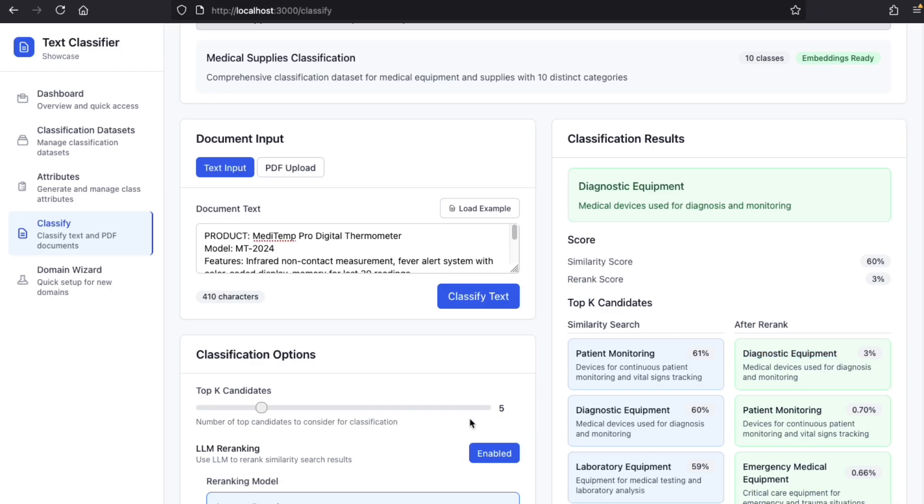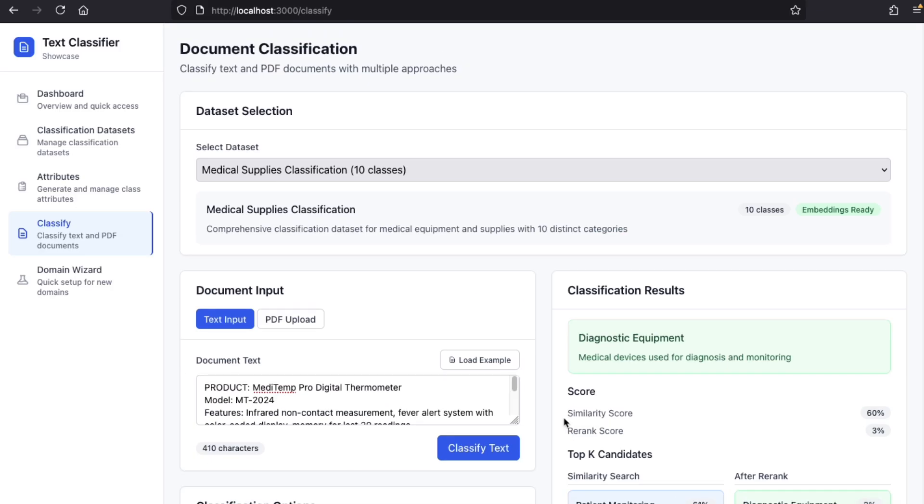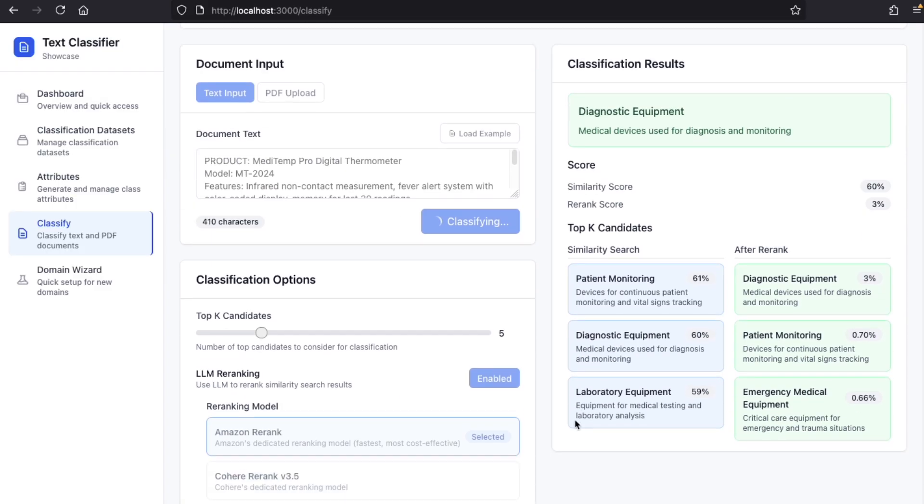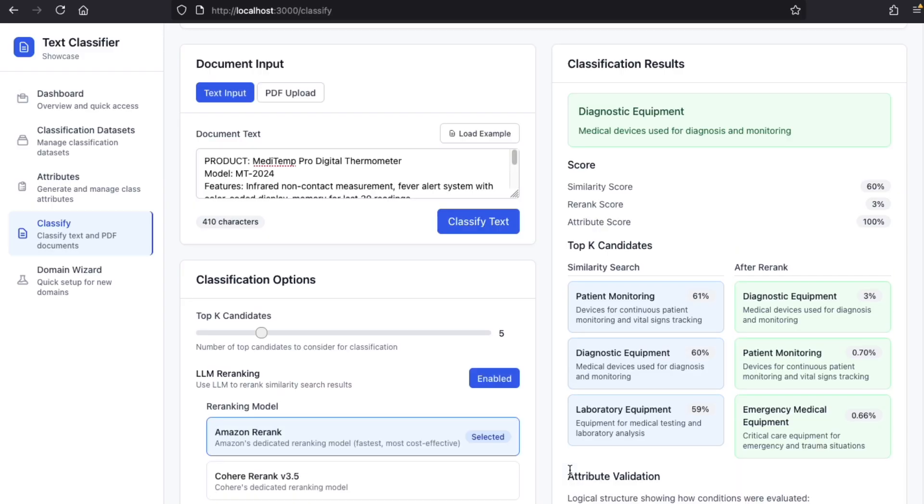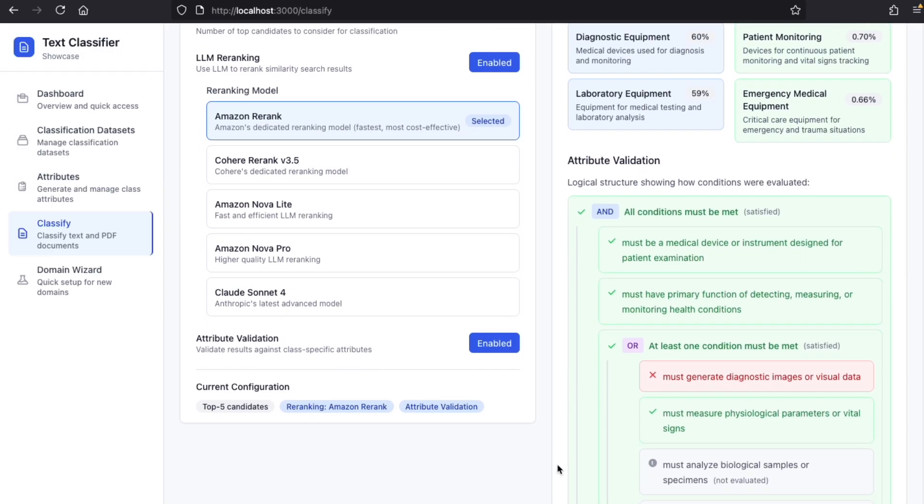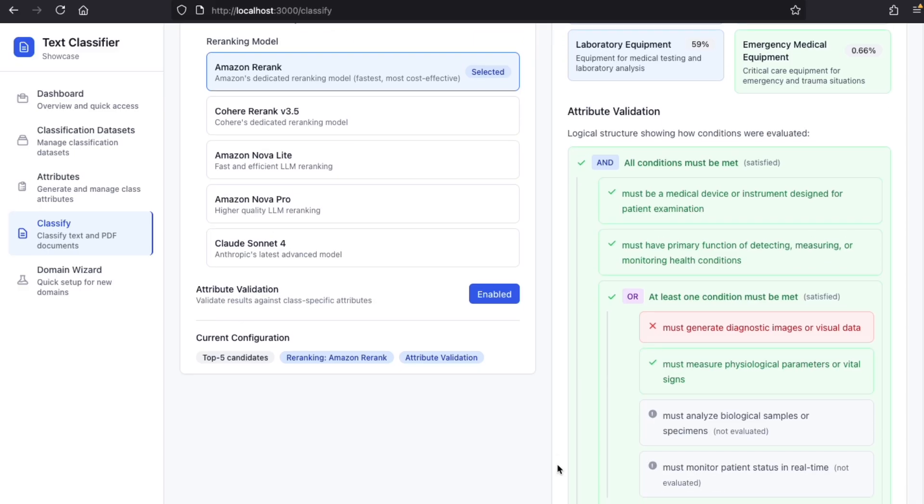And if we want to make sure that we have found the correct class, we can activate attribute validation. This is the third step of our workflow. This step will check that our digital thermometer matches the conditions for being in the diagnostic equipment class. For instance, it must be a medical device or instrument designed for patient examination. And we can see that this is the case here.